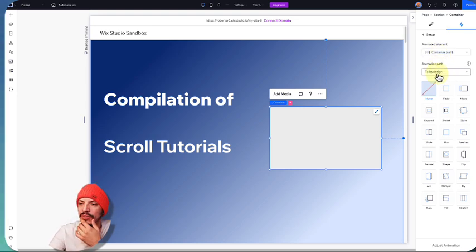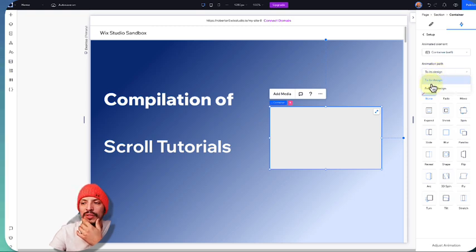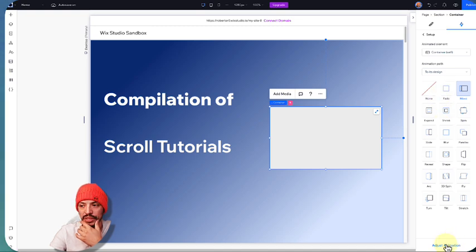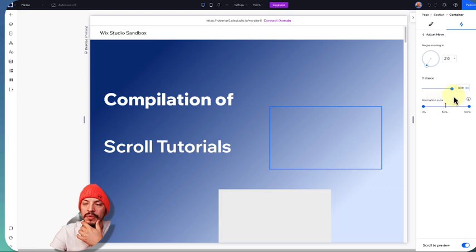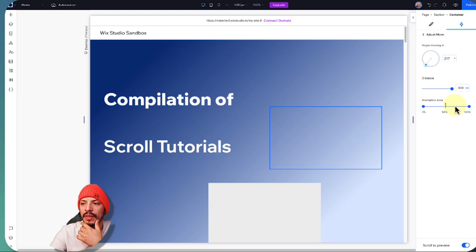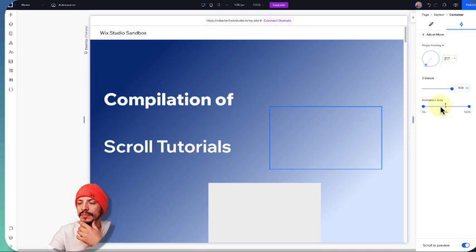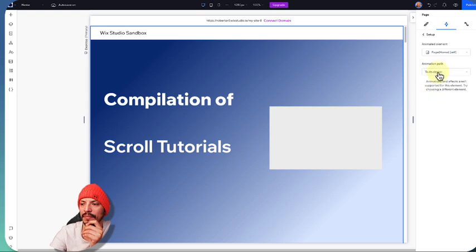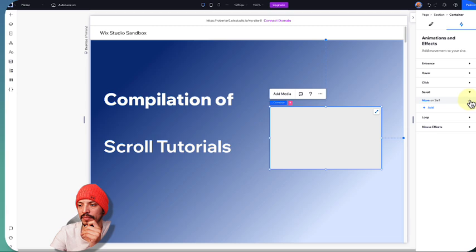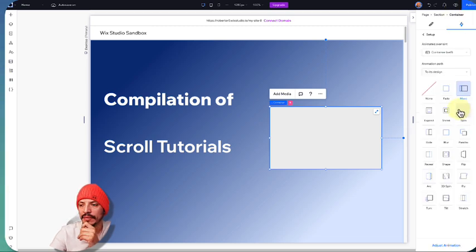We can choose the animation path — either 'to its design' or 'from its design.' If we do 'to its design' and choose Move, we can adjust the animation. Say I want this to move 800 pixels all the way through. We can choose the angle it's moving in and control the distance — options include pixels, viewport height, viewport width, or percentage of the parent container. I'll leave it as pixels, and then we can control the animation area.